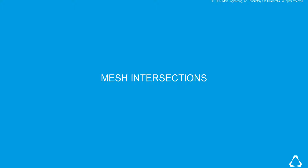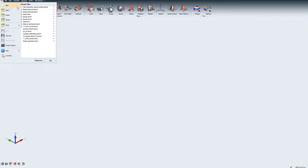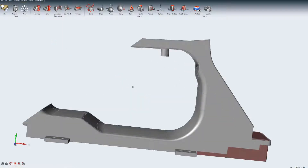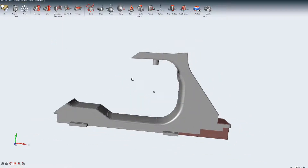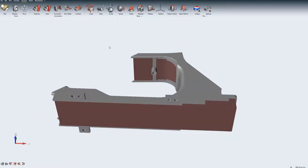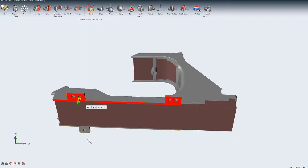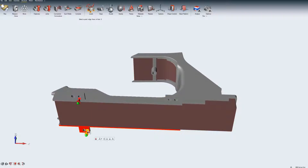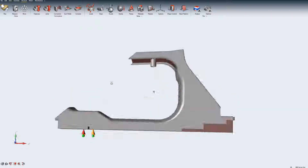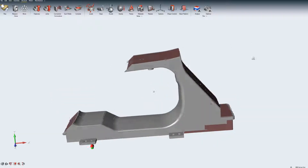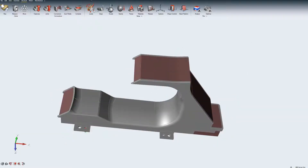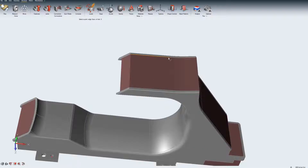Altair Inspire provides visualization of mesh intersections during meshing. Let us look at a model that needs to be analyzed. The relevant loads and supports are created and the simulation is run.